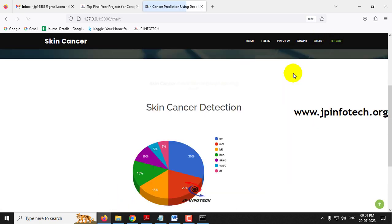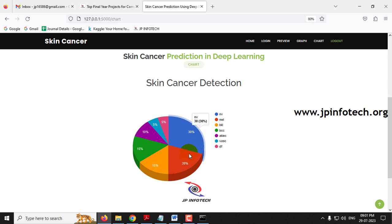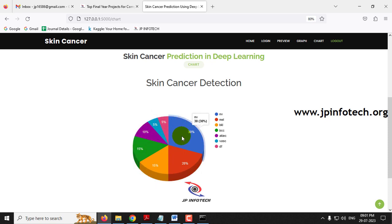Finally, there is the chart section. The chart is also static, not dynamic, because no database is used in the project. This chart depicts the distribution of the training dataset: NV (melanocytic nevi) contains the most at 30%, melanoma (MEL) at 20%, BKL at 15%, BCC at 15%, AKIEC at 10%, VASC at 5%, and DF (dermatofibroma) at 5%. This shows the class distribution across all seven classifications in the training data.